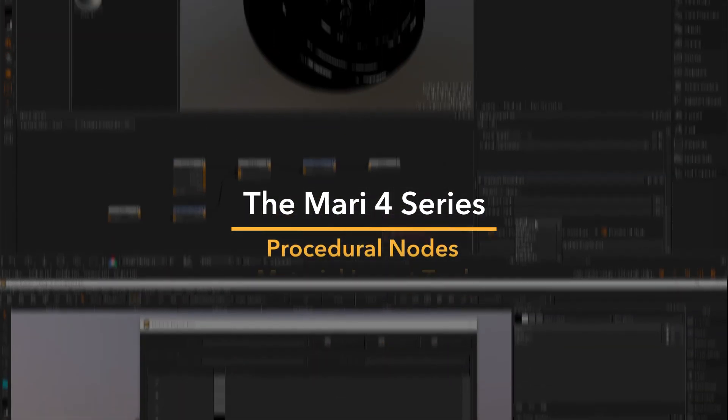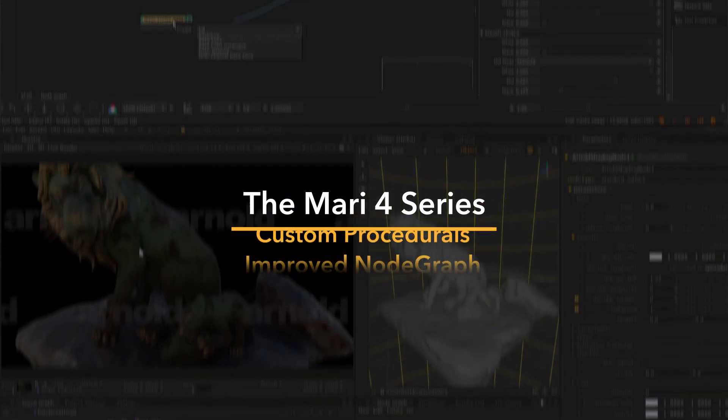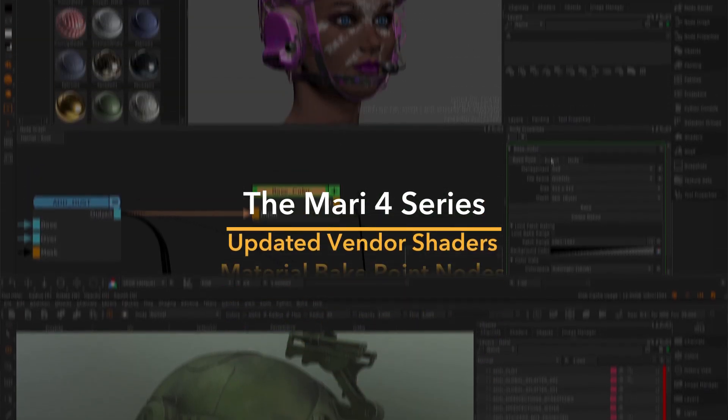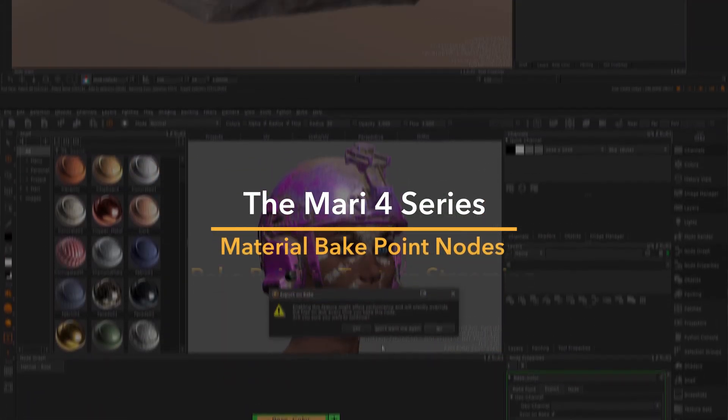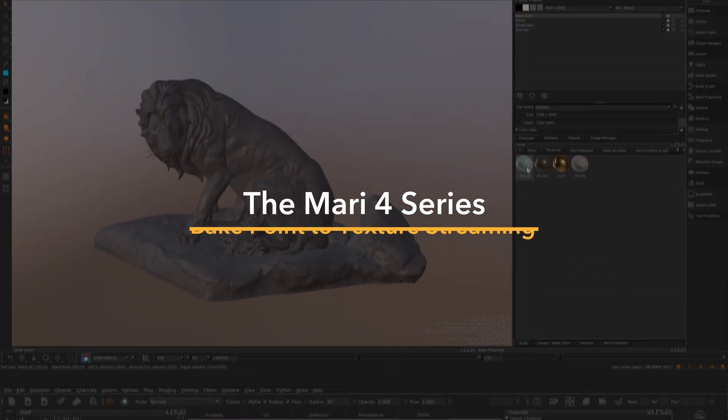From Mari 4.5 to now, Mari's ongoing product development is tailored towards a singular aim: keeping artists creative.